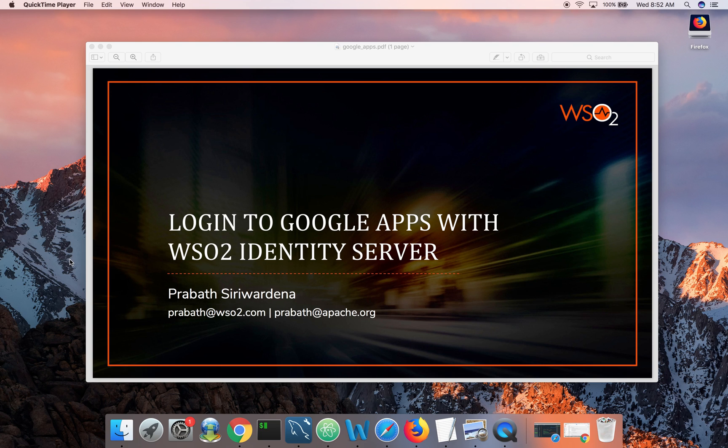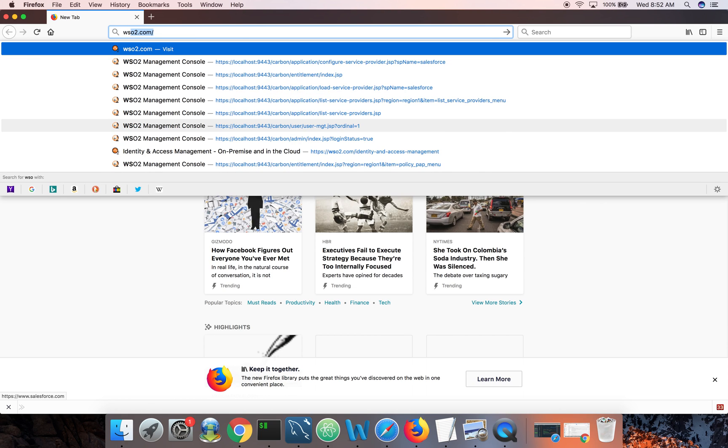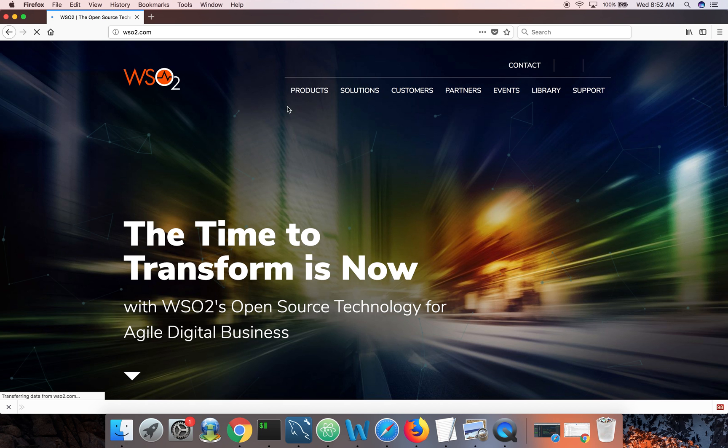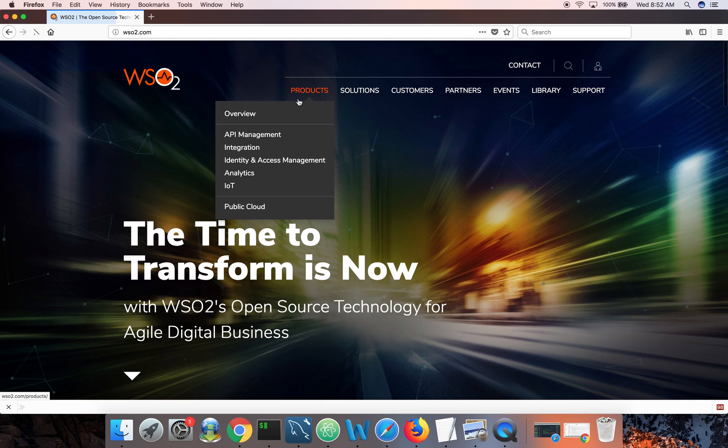If you hear about WSO2 Identity Server for the first time, it's an open source identity and access management product, released under the most business friendly Apache 2.0 open source license. You can go to WSO2.com and go to products,